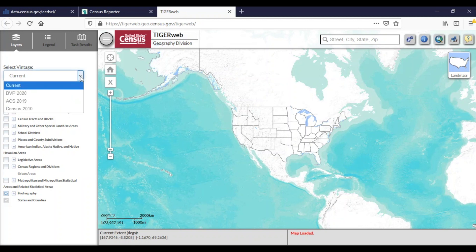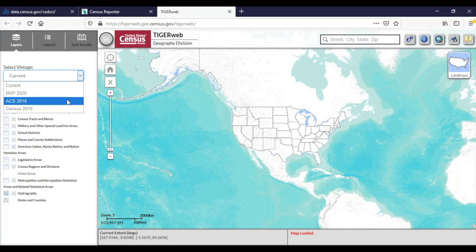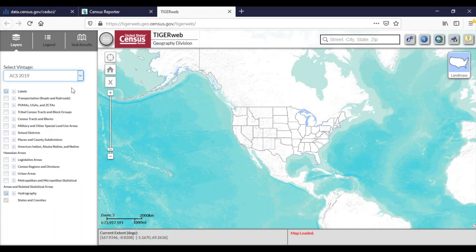Since I am looking for ACS 2019 data, I'm going to choose ACS 2019, which reflects the boundaries in ACS 2019. TigerWeb functions a bit different than Census Reporter and requires you to adjust the geographic features on the map, but ultimately it provides the same results.